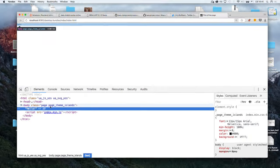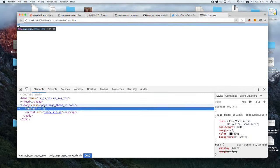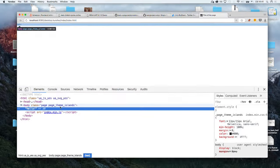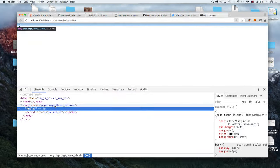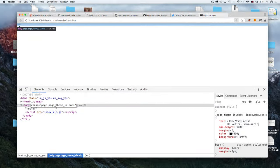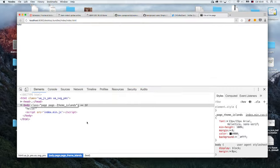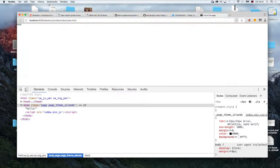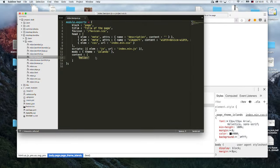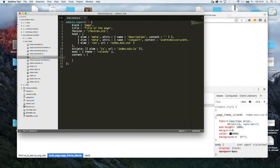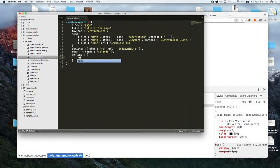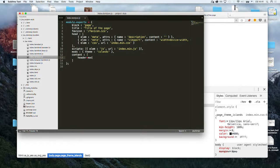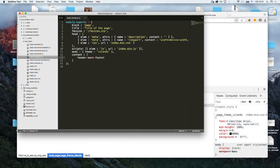So now we have just one file called index.bemjson.js in our bundles folder. And it has a description of a page. I will remove almost everything and say hello. Now we have just one block called page with some additional fields with modifier theme with the value islands, and some content. Just a string. Let's open it in browser.